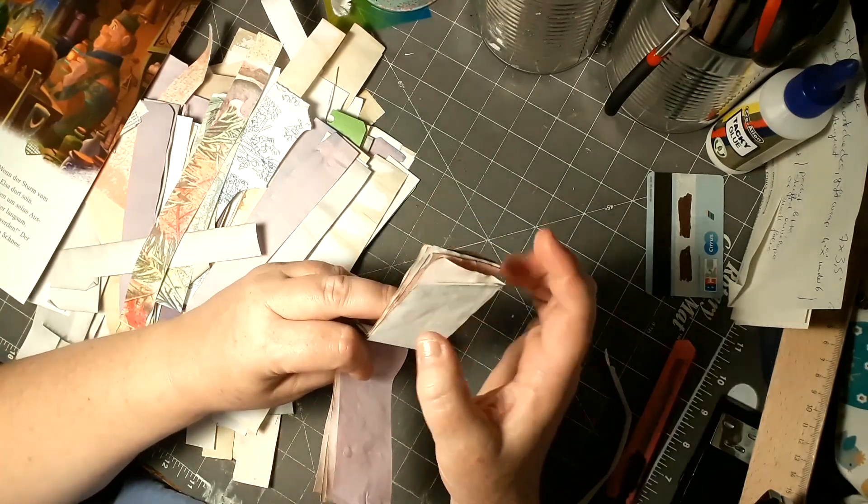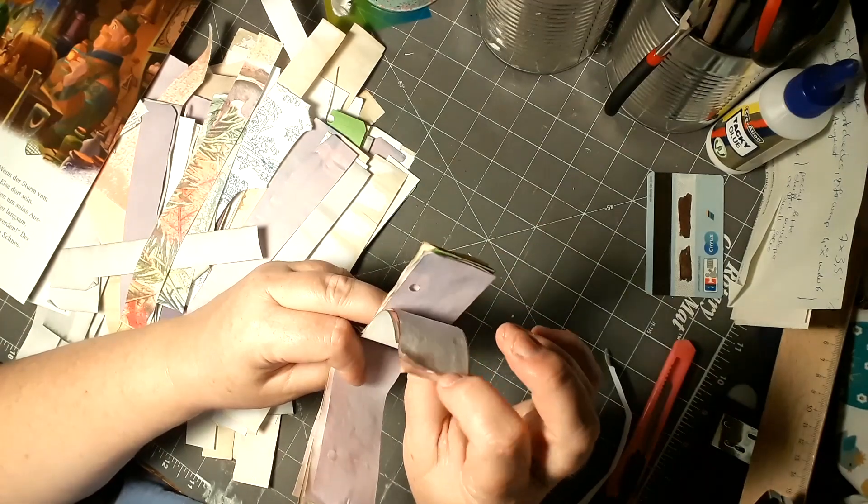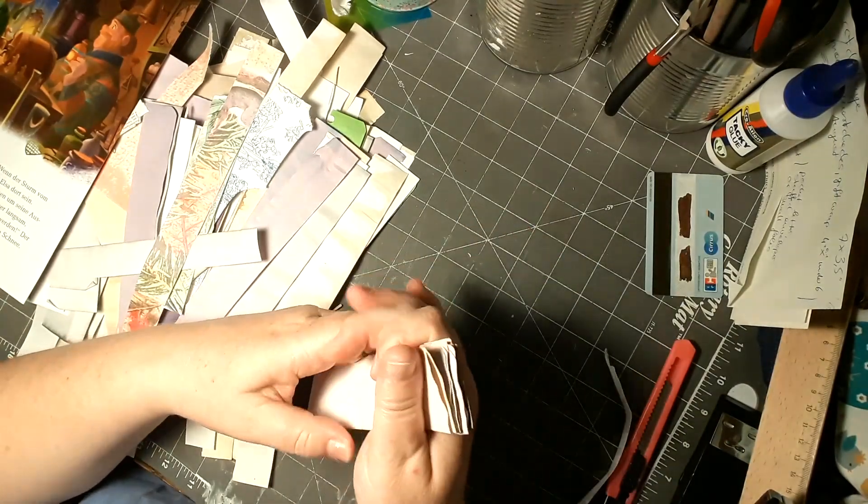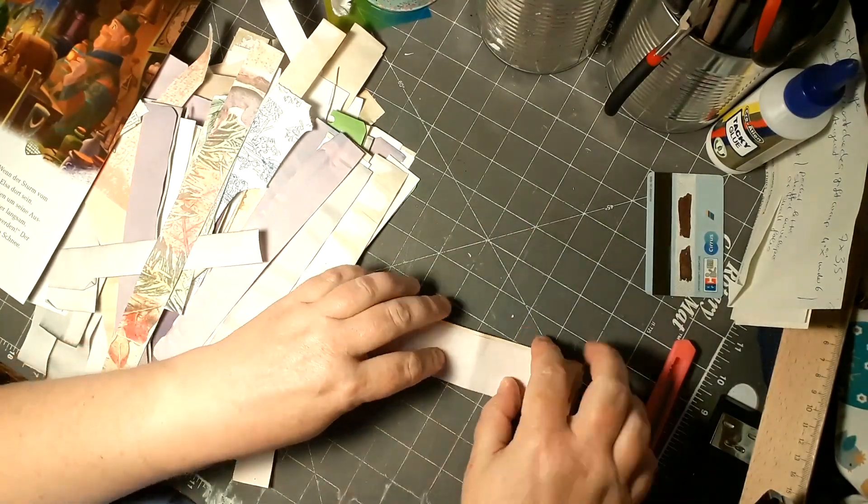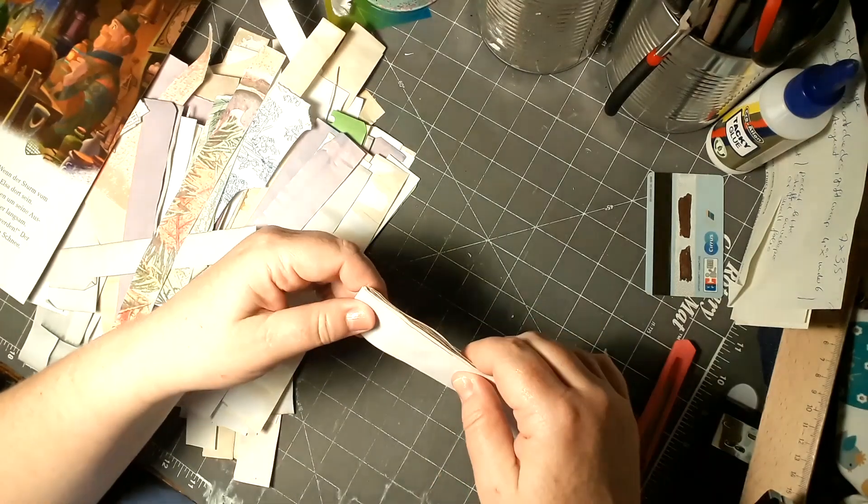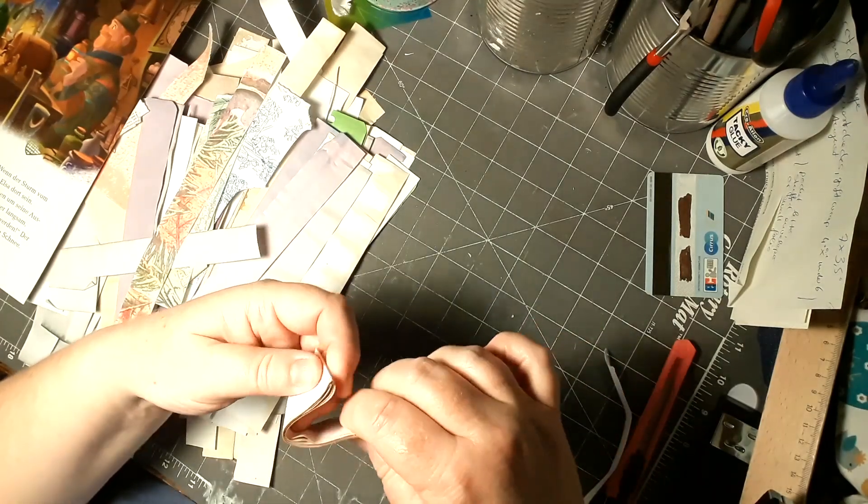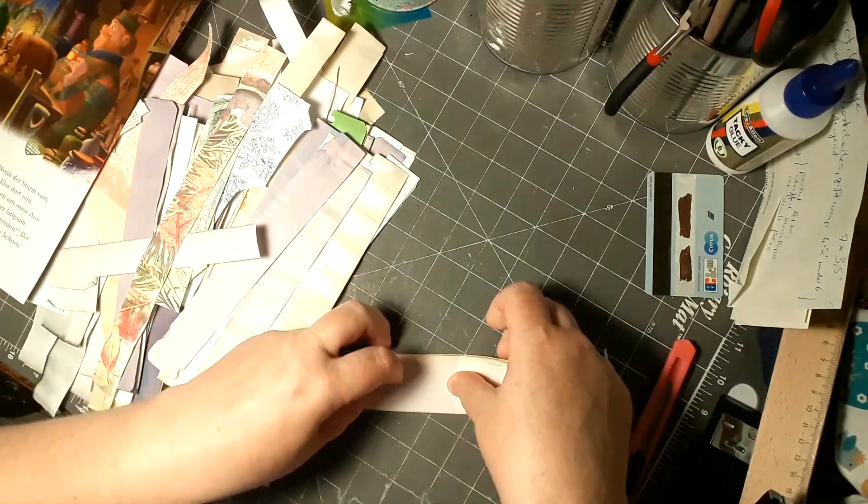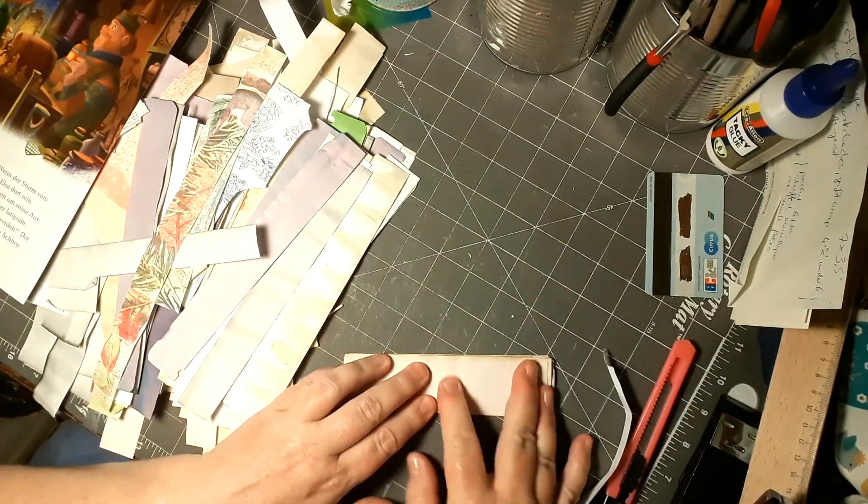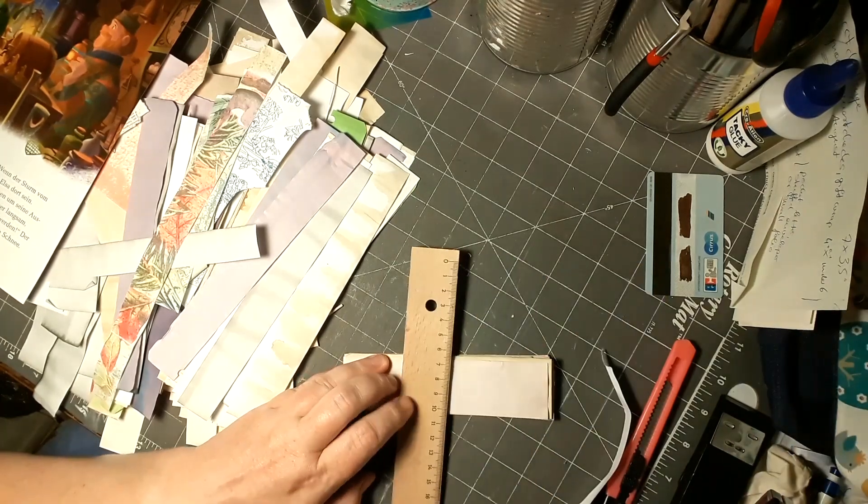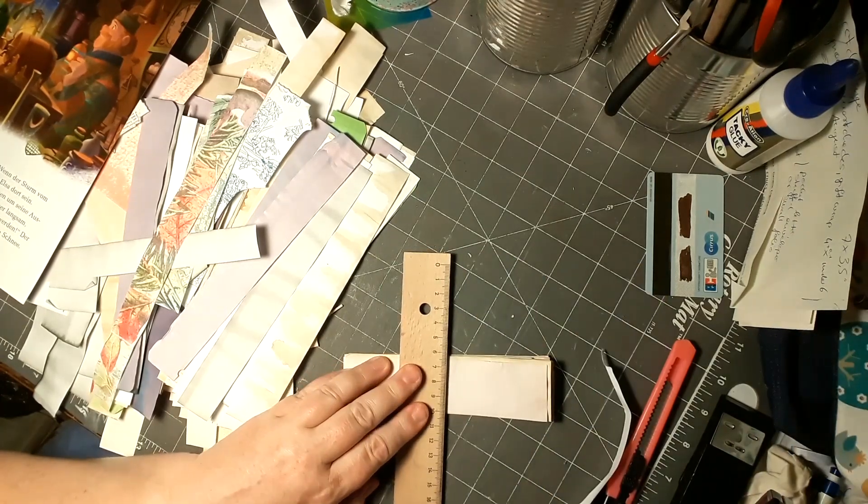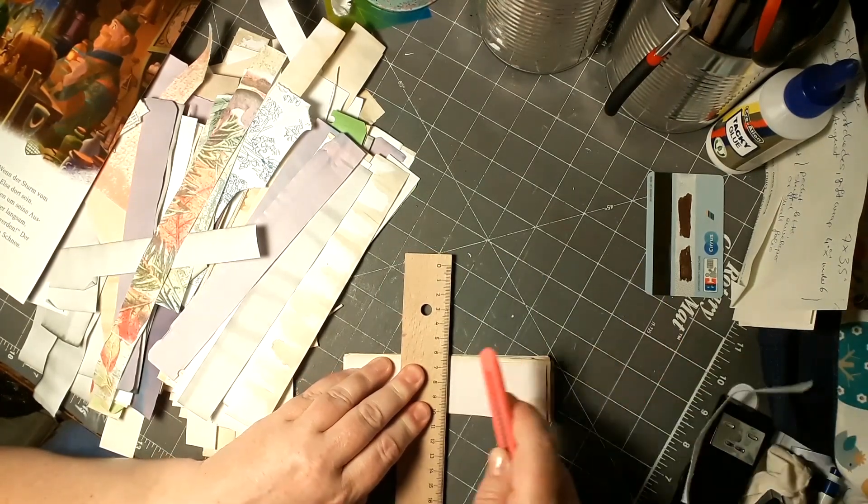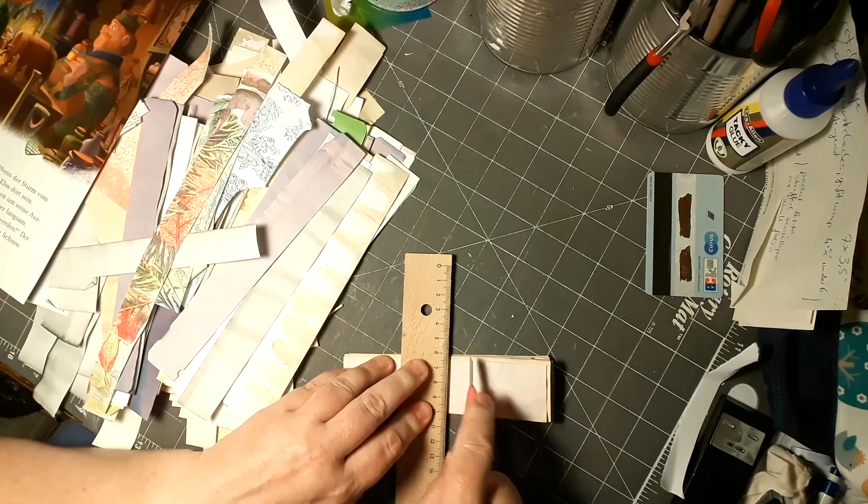I want to cut these in half and then use half to make a little mini book. Let's cut these first. I want to cut them all at once.